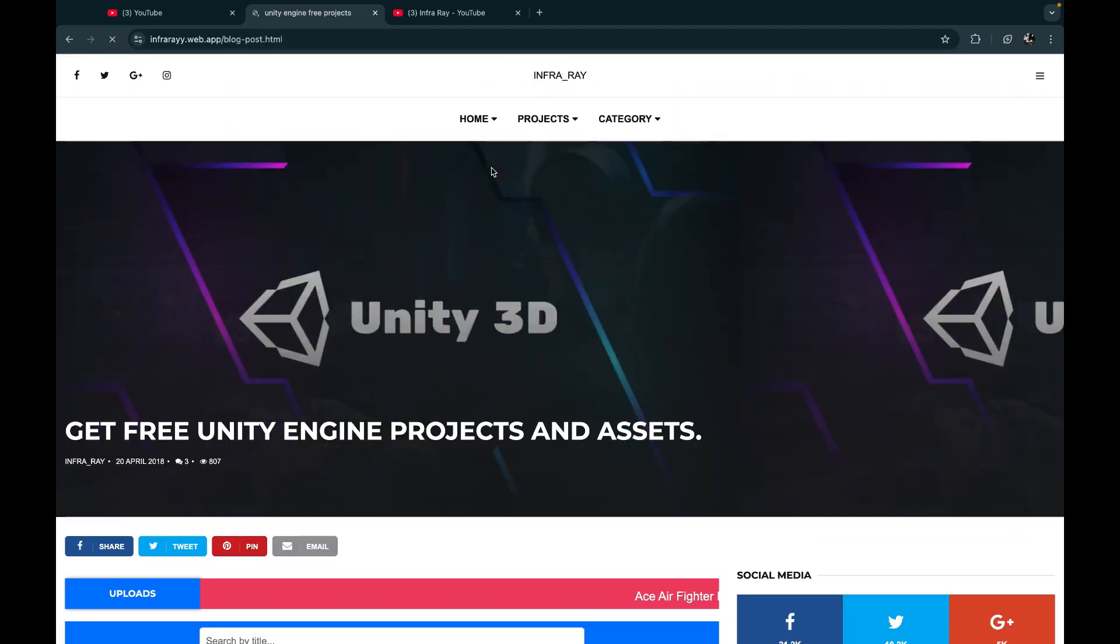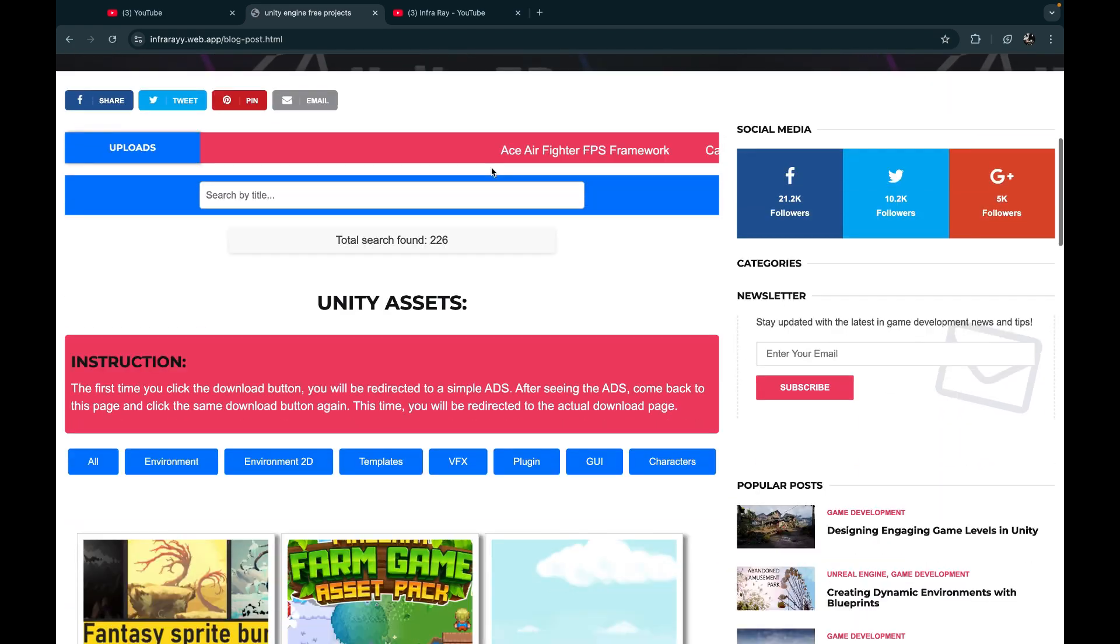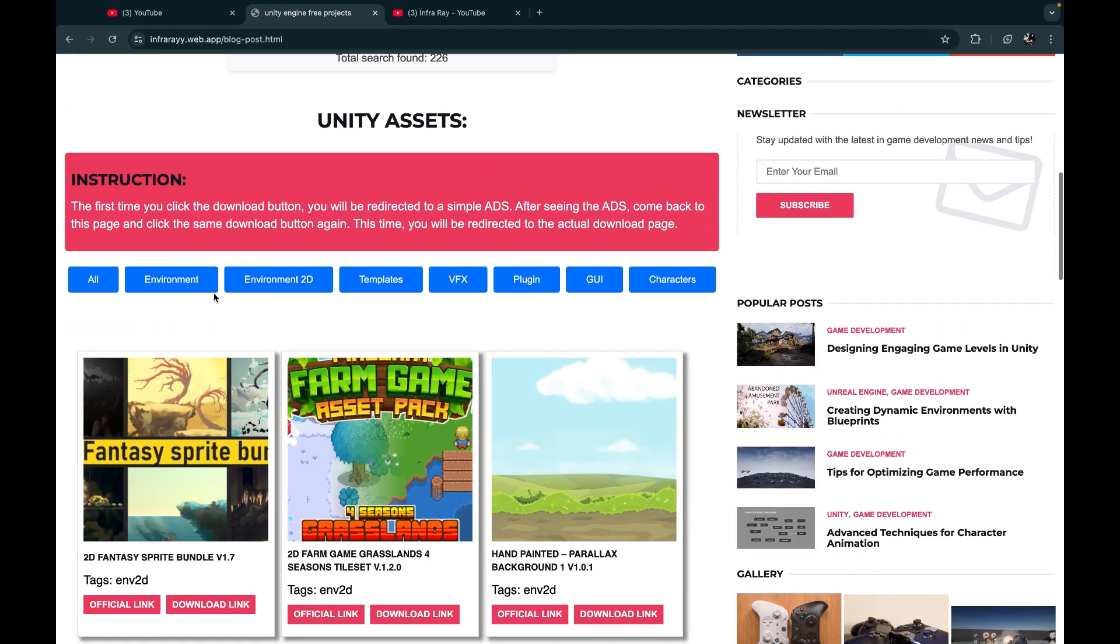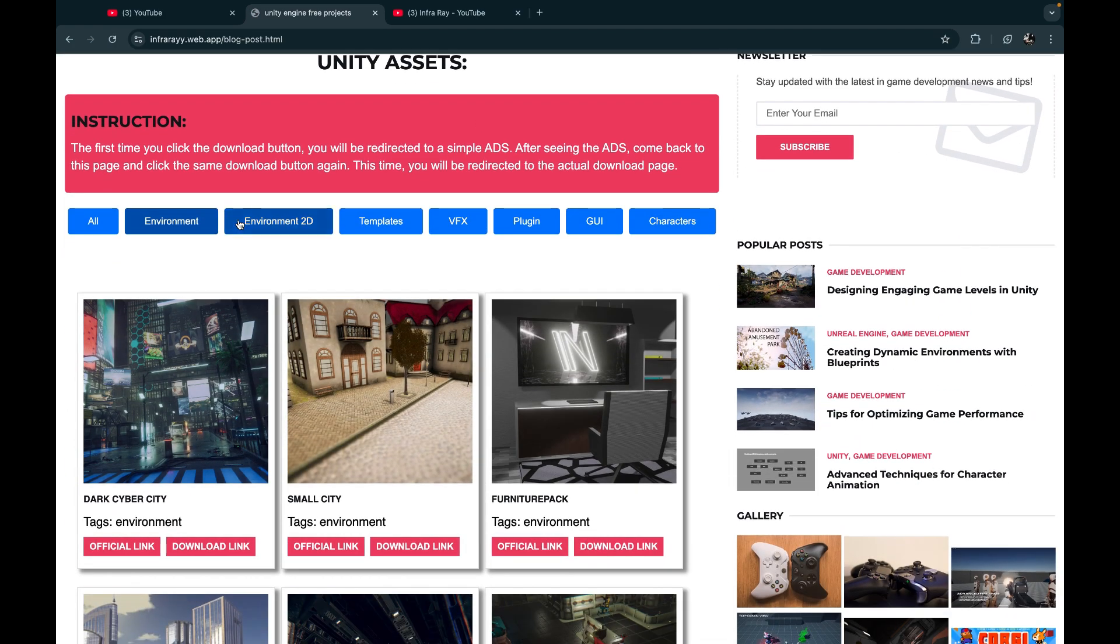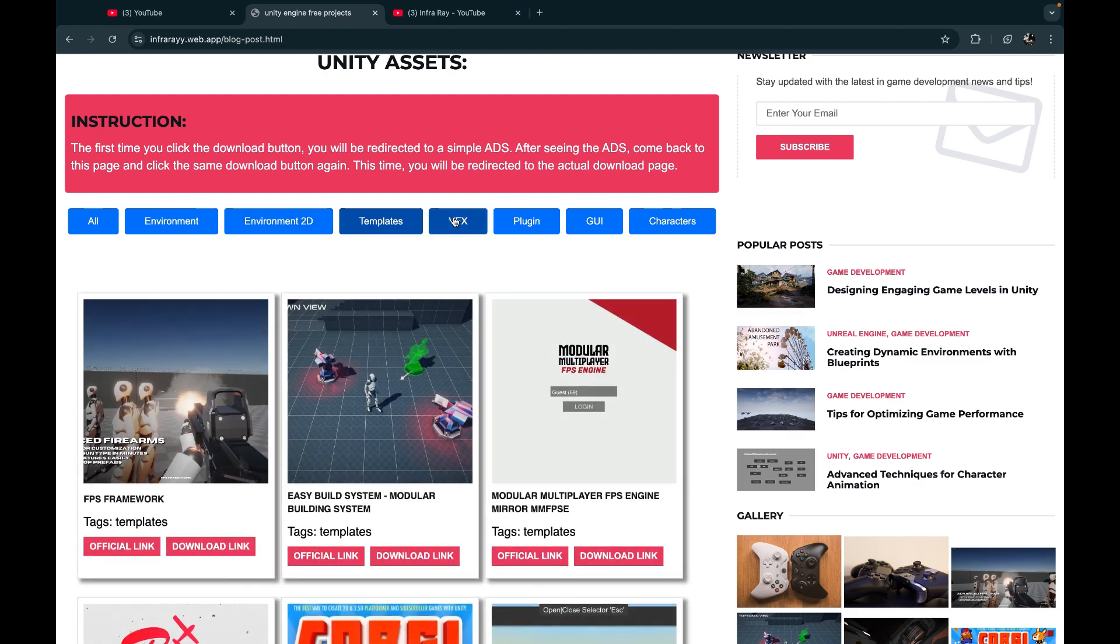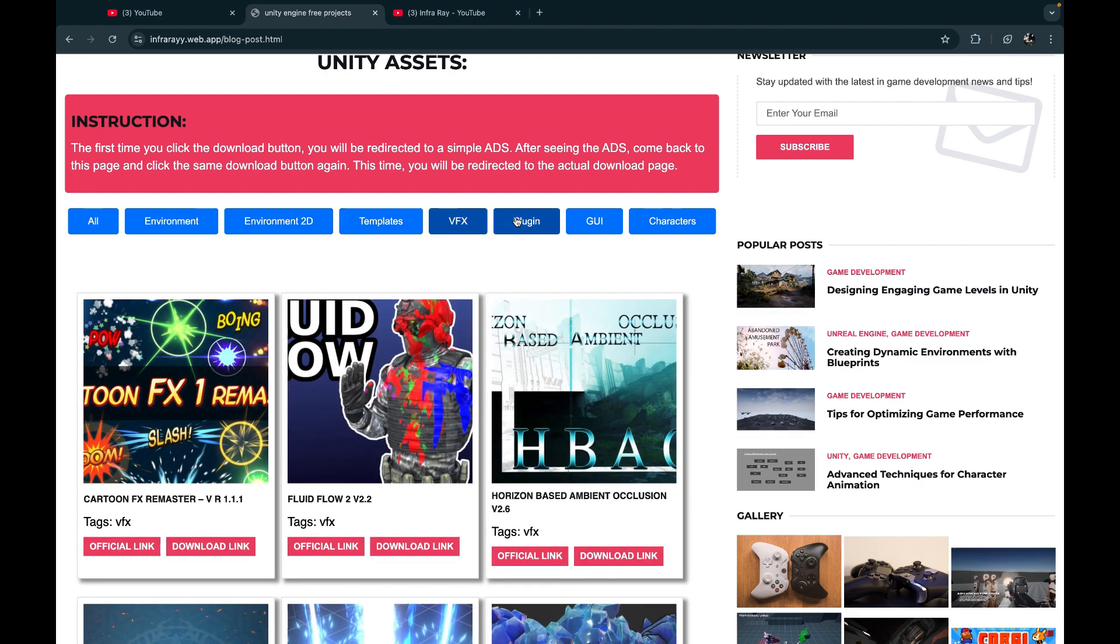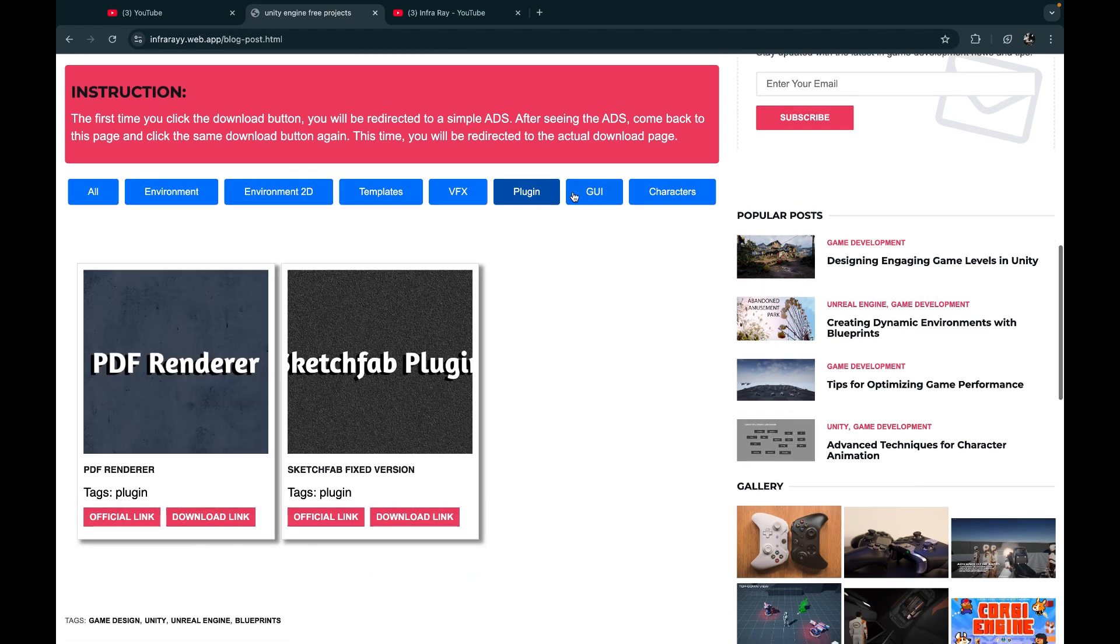Let's go to the Unity engine projects. Here you can find lots of Unity templates totally free. You can also find the templates with categories.